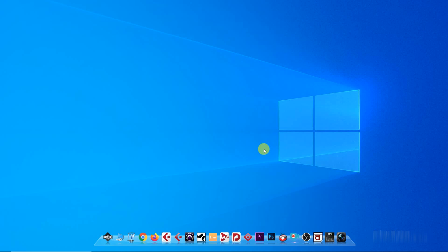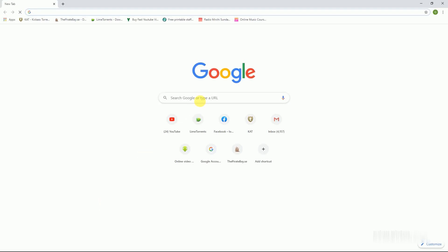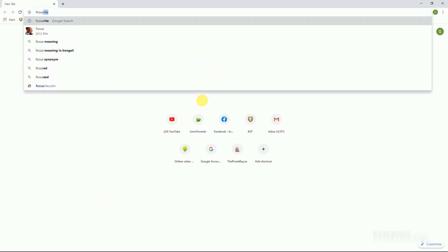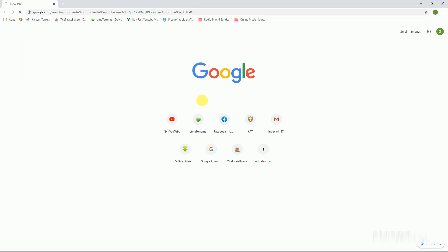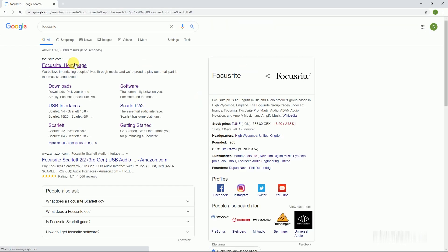Hello friends, welcome to DB Studio. Today I'll show you how to download the free version of Ableton Live Lite. Open your browser. I am using a Focusrite device — Focusrite gives you Ableton Live Lite free version.